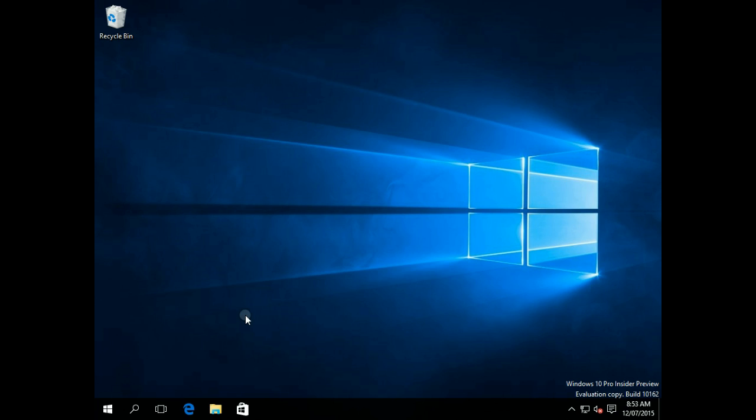Then Windows 8, they changed that to a Start Screen, which a lot of people did not like. Felt like it was a jarring experience going away from the desktop to this new Metro environment.